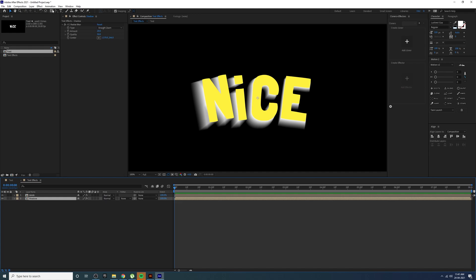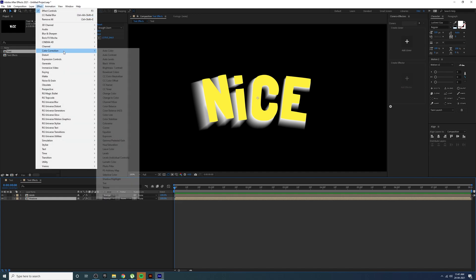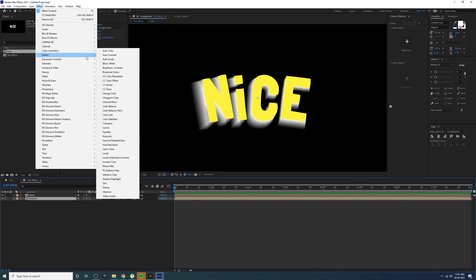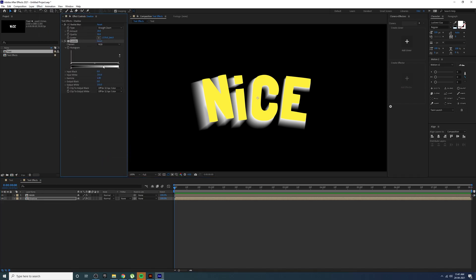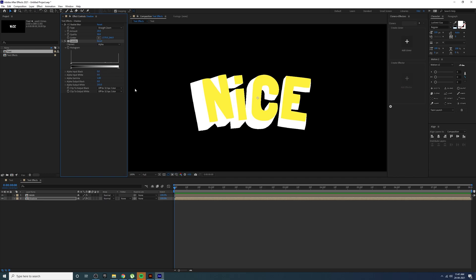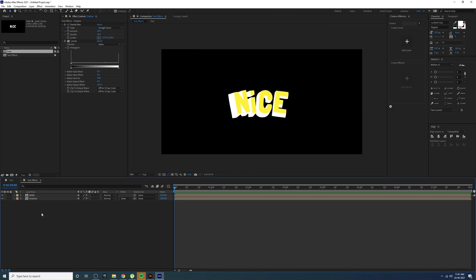Now go to Color Correction and add Levels, because the edges of the shadow are really blurry. In Levels, set the channel to Alpha. Set the Alpha Input White to zero, and set Gamma to zero as well — all three values should be zero. This gives you a nice sharp long shadow. This is a really easy technique to create a long shadow in After Effects.